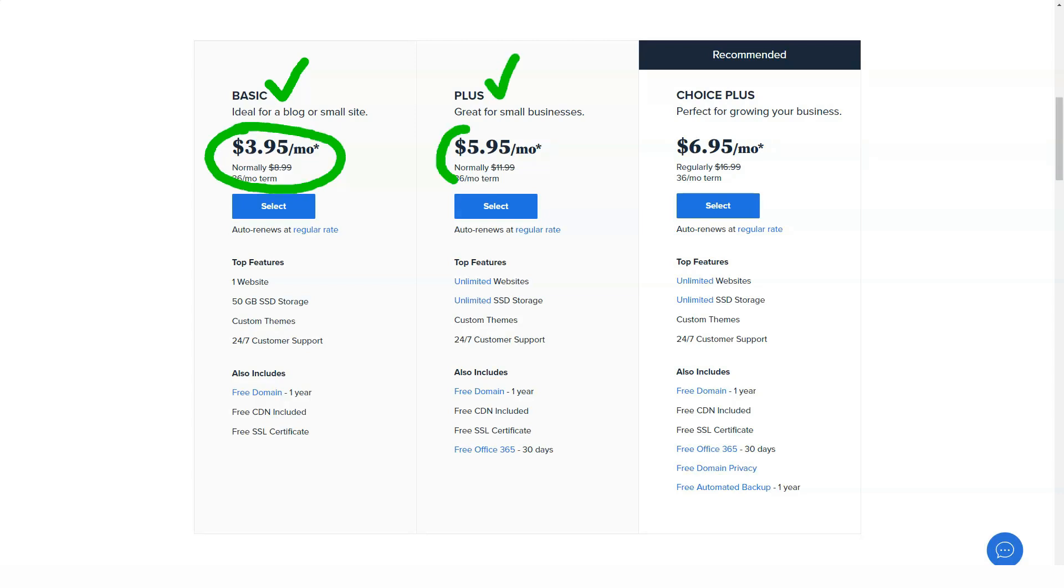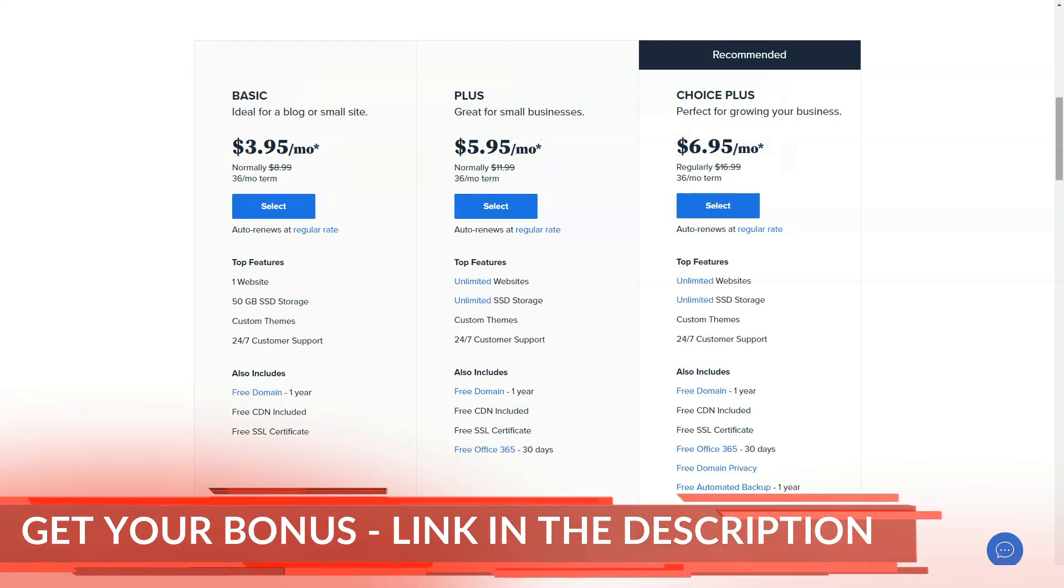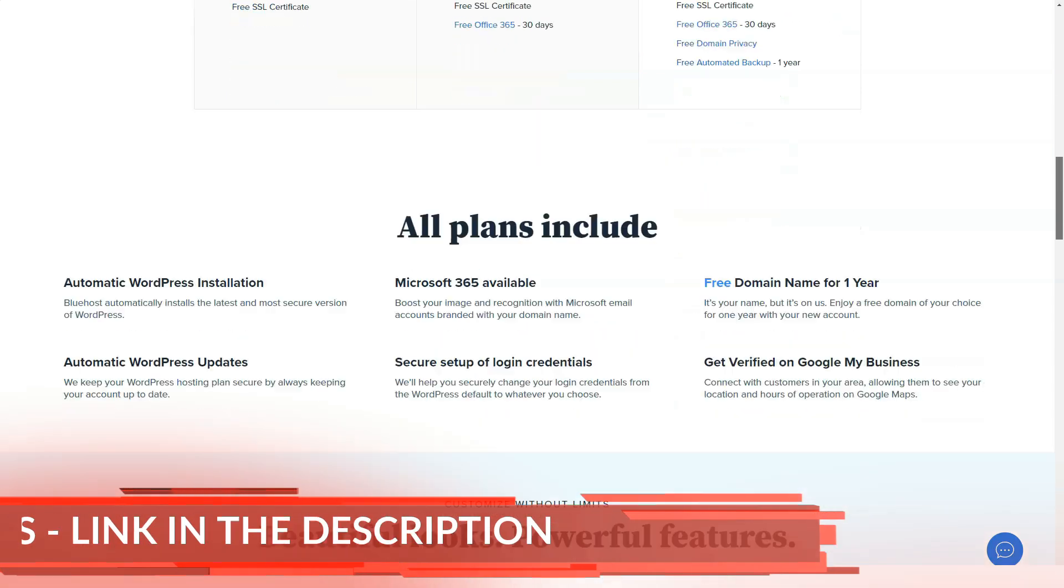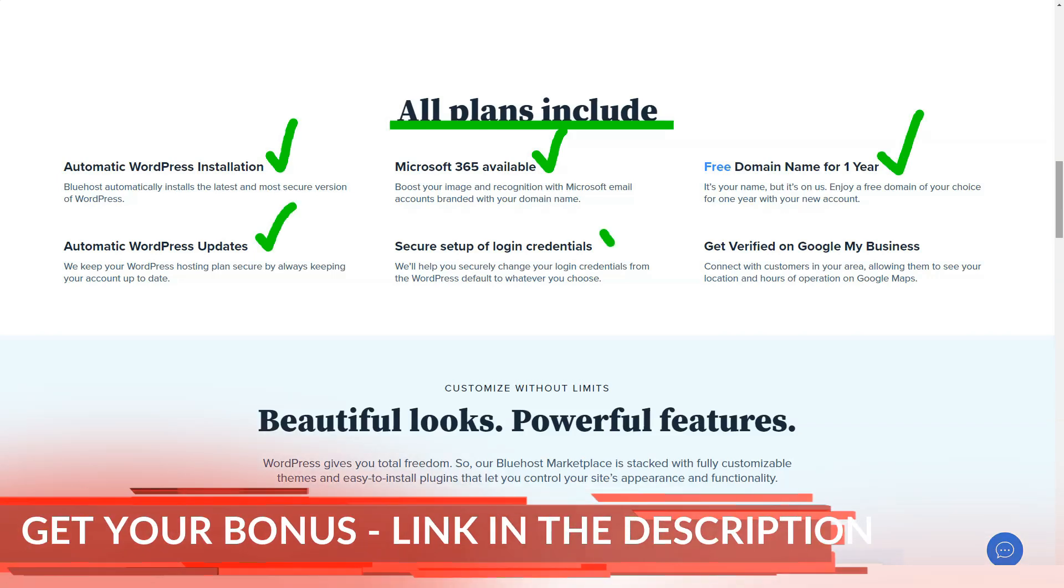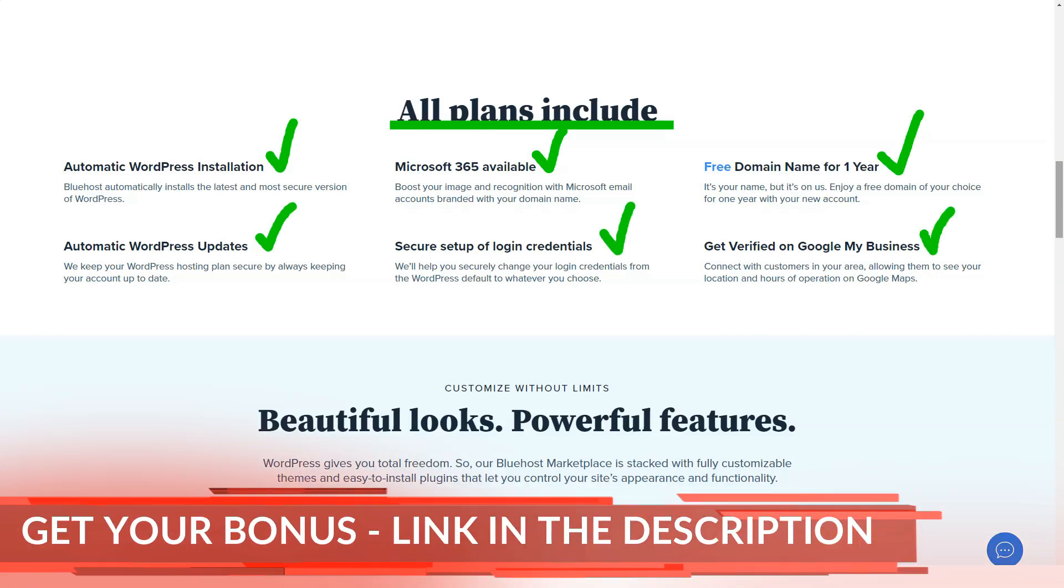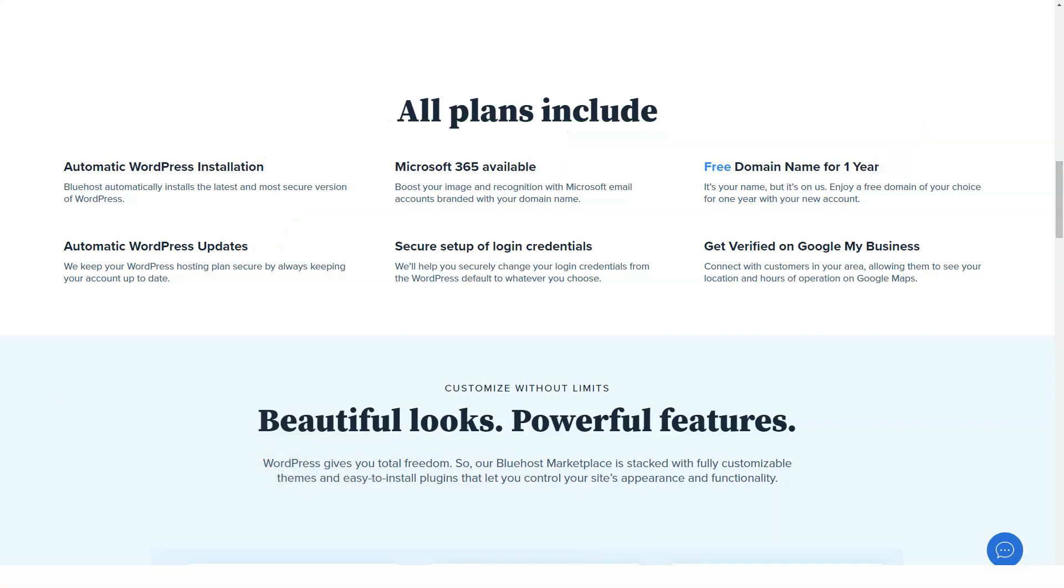Website creation is a process. As with all processes, it is easy to lose track of it. The first steps are clear. You need to install WordPress on your server and connect the domain. Once you set up your account, Bluehost's dashboard will show you a neat list of all steps you need to take. After completing each step, just mark it done and move on.